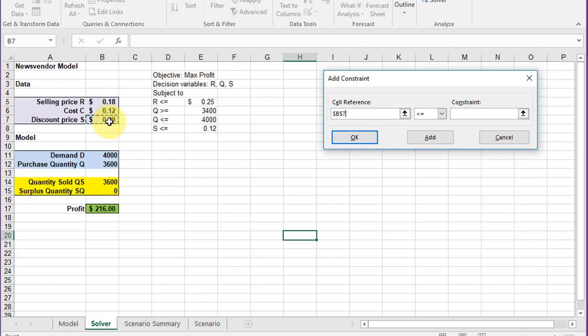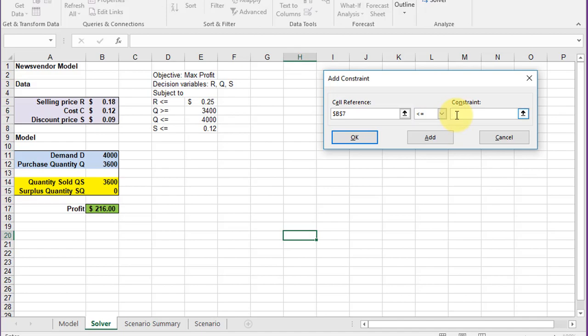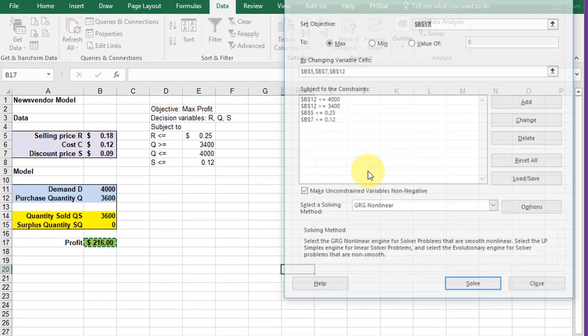which is that cell, has to be less than or equal to 12 cents, so it's already less than or equal. You can see you can select various forms of equality there. Later in the course, we'll show you how to use these other options, but we want less than or equal to 0.12. Click OK.